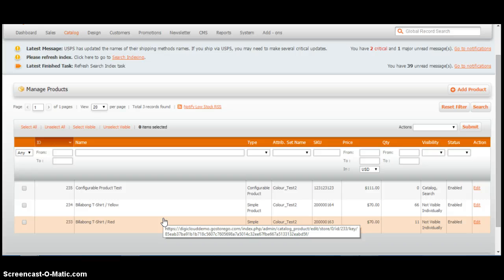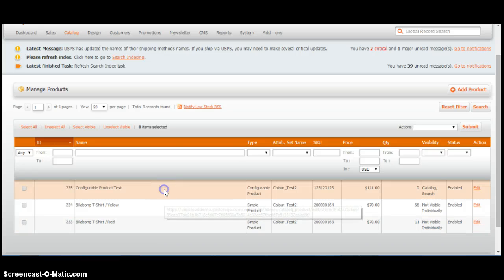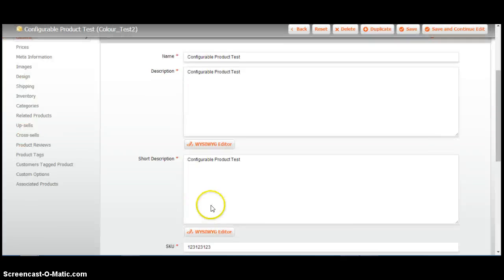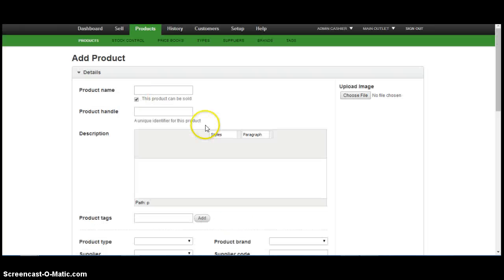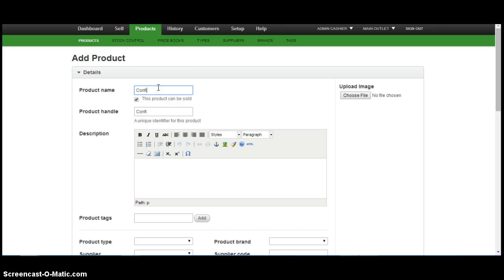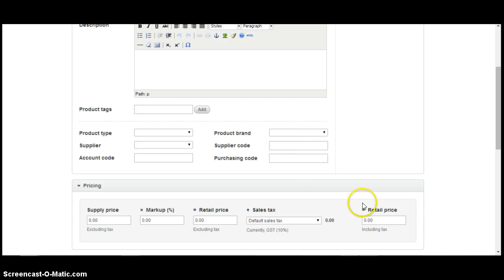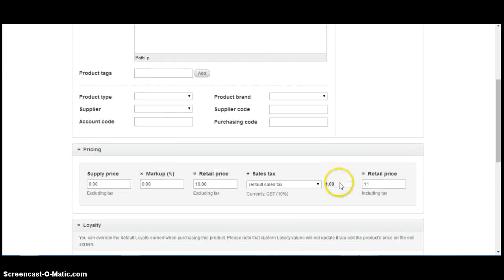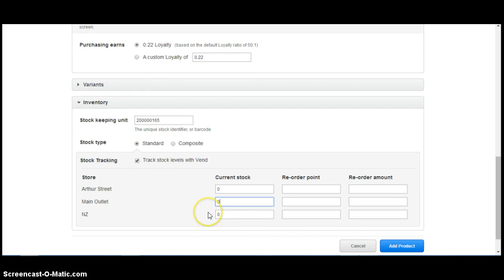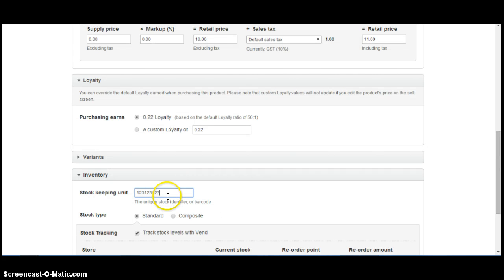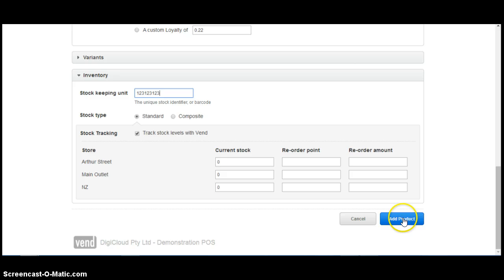We now need to create this configurable product in Vend with the same SKU. Let's click into there, cut and copy the SKU. Let's go back to Vend Products. Add product. Configurable product. No variance. No stock — configurable products get their stock from the child products. That's the SKU — the one we created in Magento. Add the product.